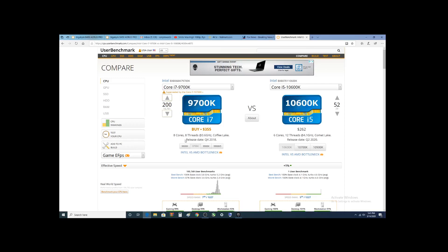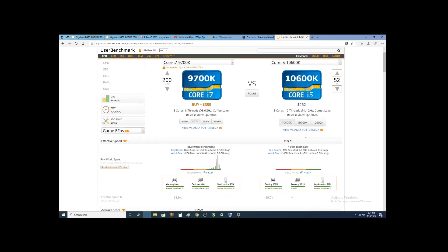Obviously, the 9th Gen i7 has 8 cores, 8 threads. The new 10th Gen has less cores but has more threads, and base frequency is higher. Now, how does this do for ranking?